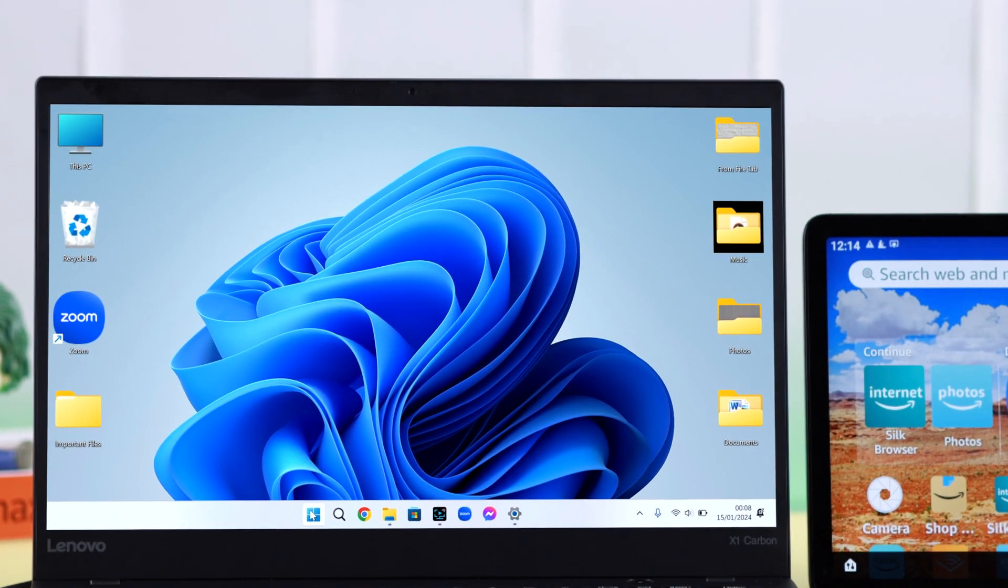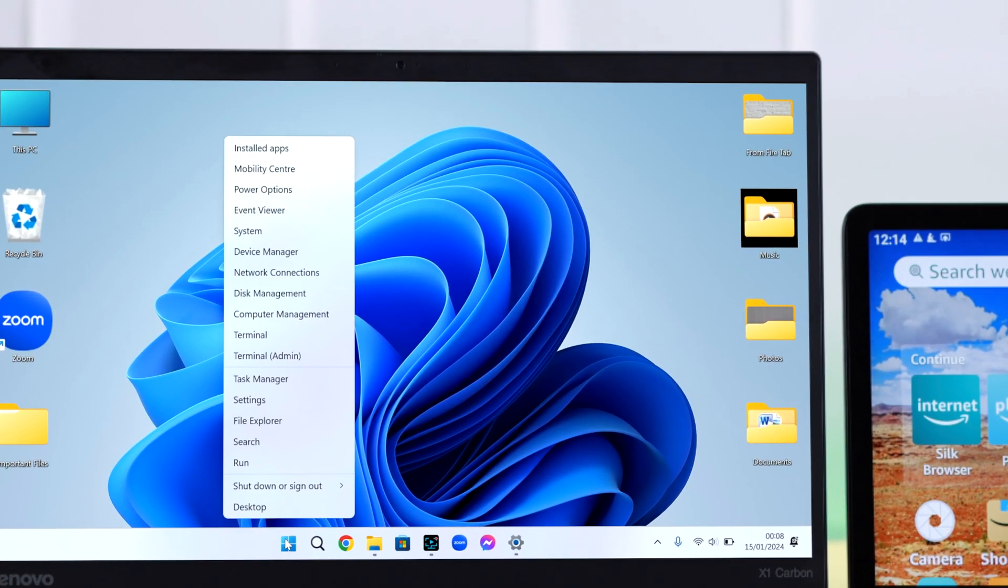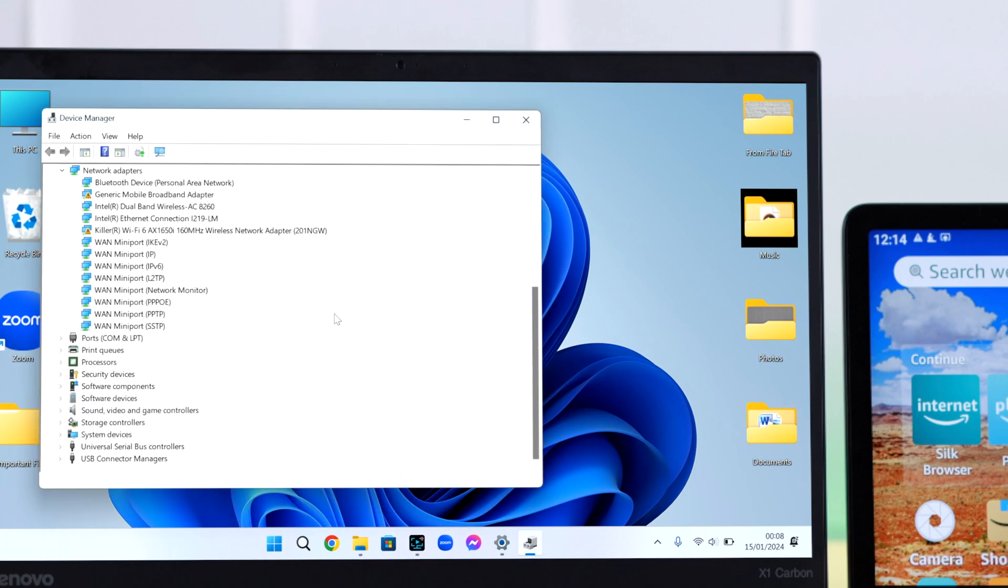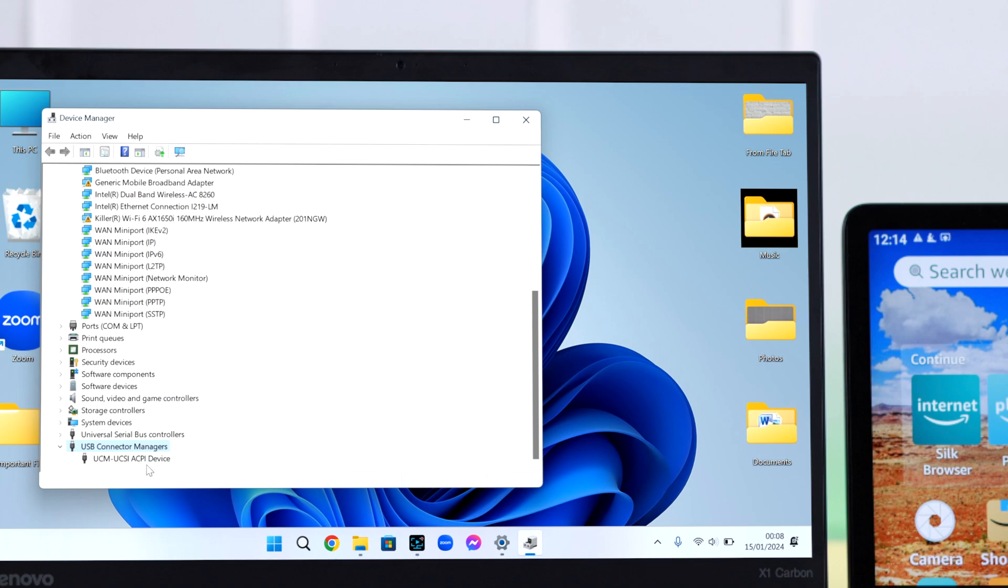If it still can't recognize Fire tab, right click on the Start menu, go to Device Manager, scroll down to the end, and double click on USB controllers.